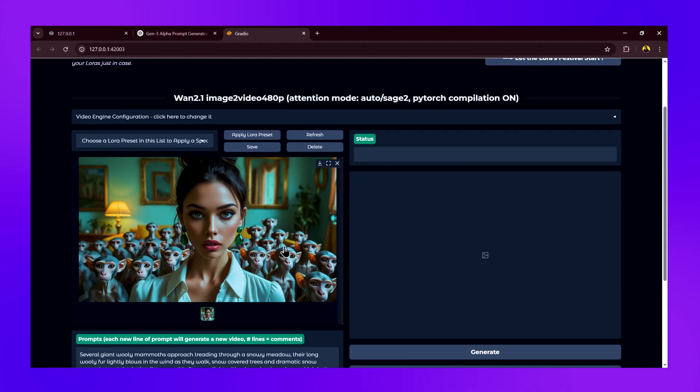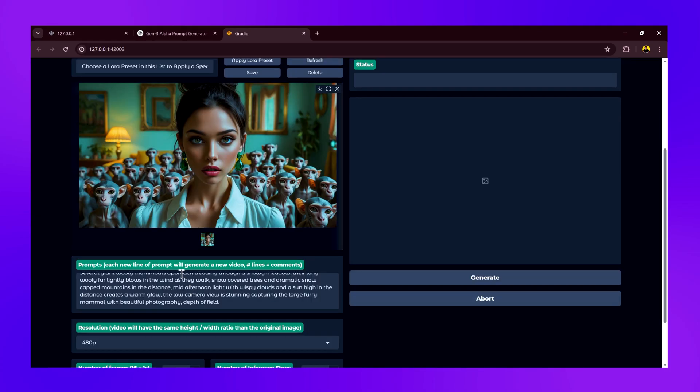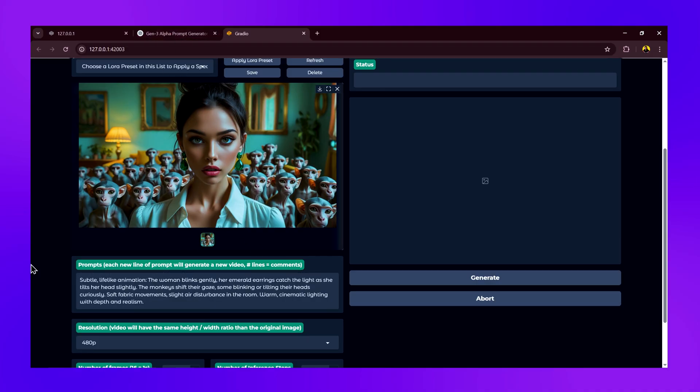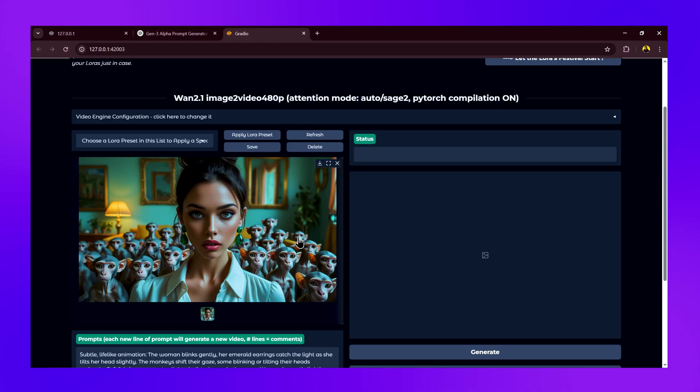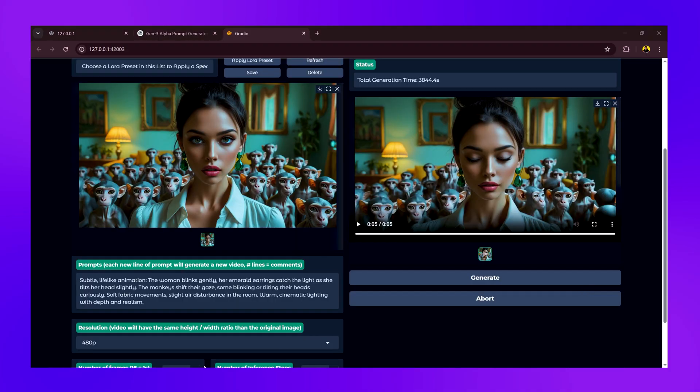We'll keep all the settings similar to the previous one. We'll select the image - this is the same image you must have seen in the thumbnail of the video. For image-to-video, we don't have to define everything in detail. We'll just have to provide what we want the subject in the image to do. We don't want a lot of movement - we just want to make this picture appear lifelike. With just this prompt, we'll click on generate.